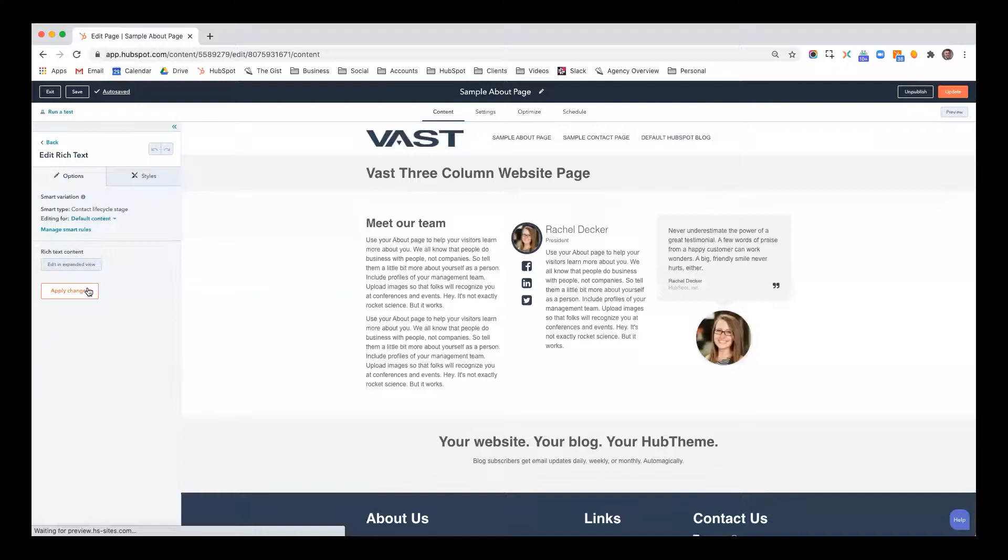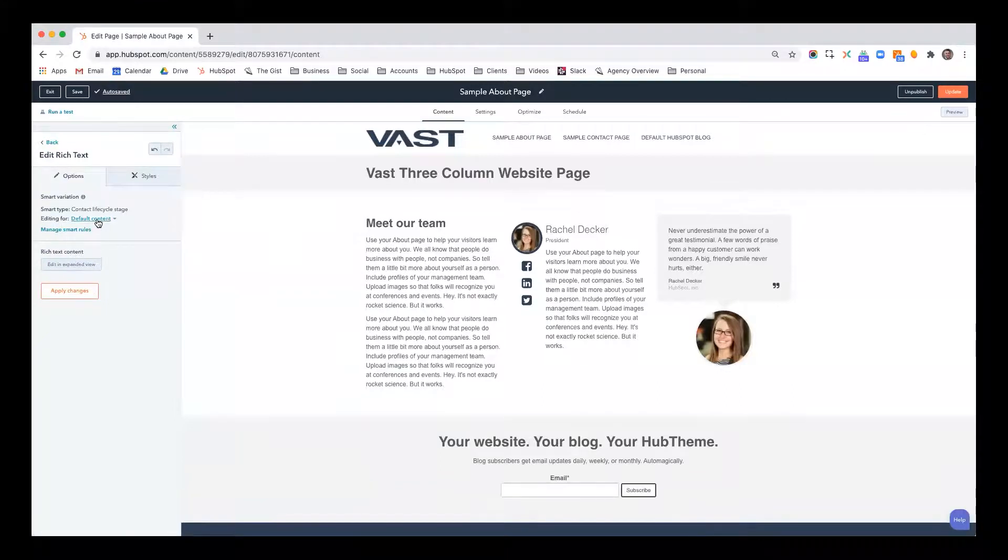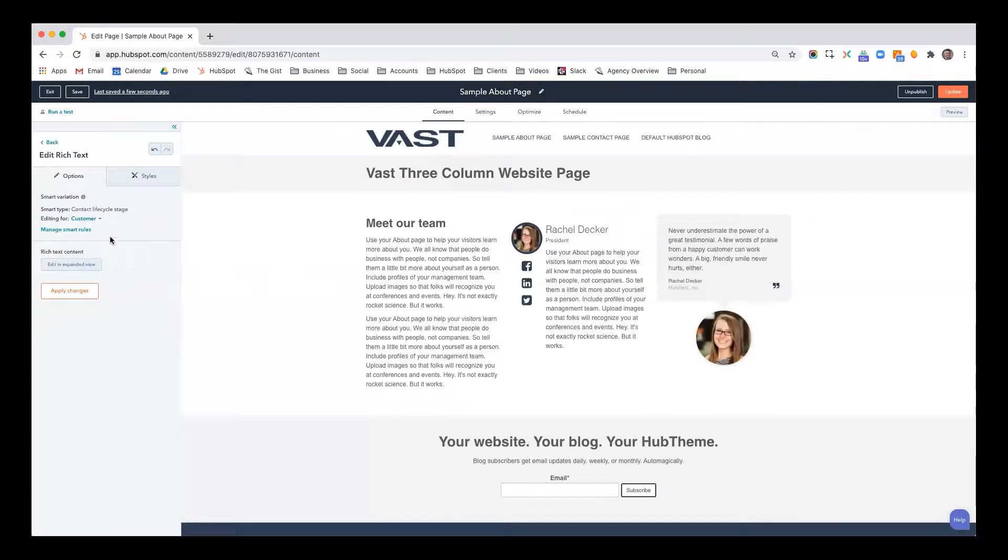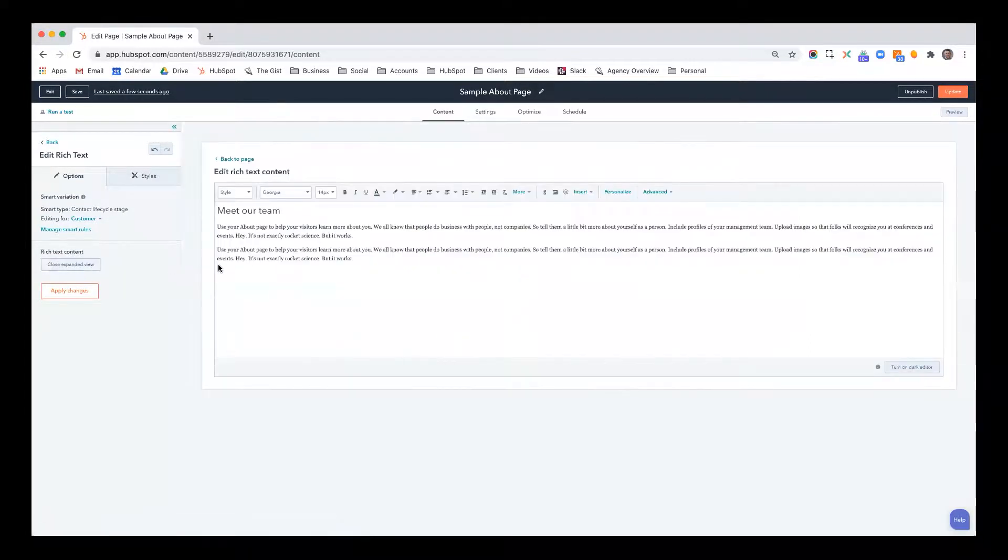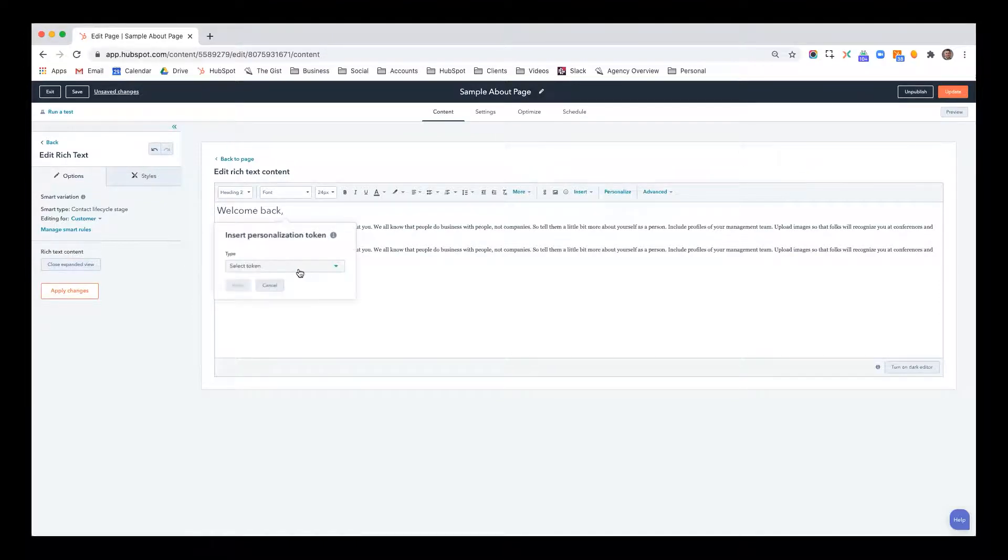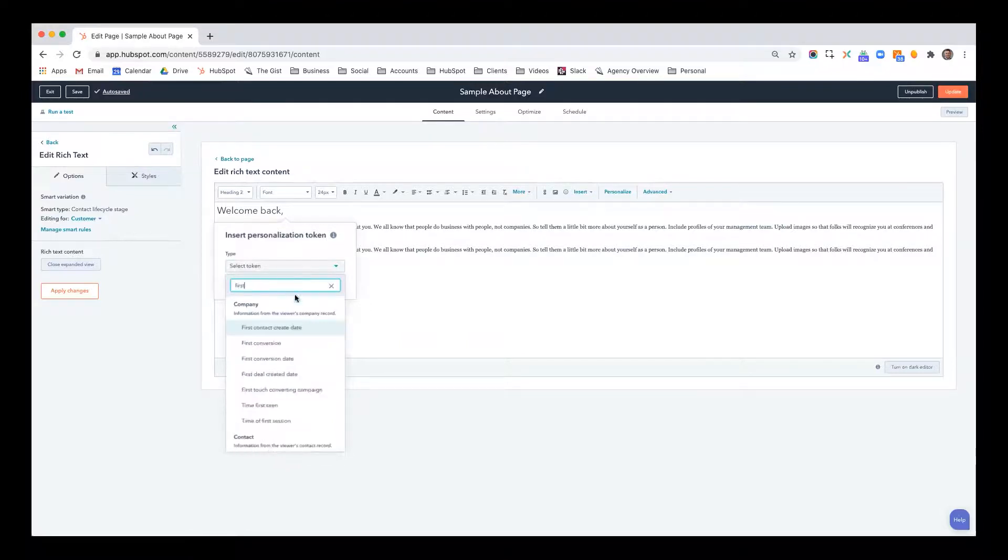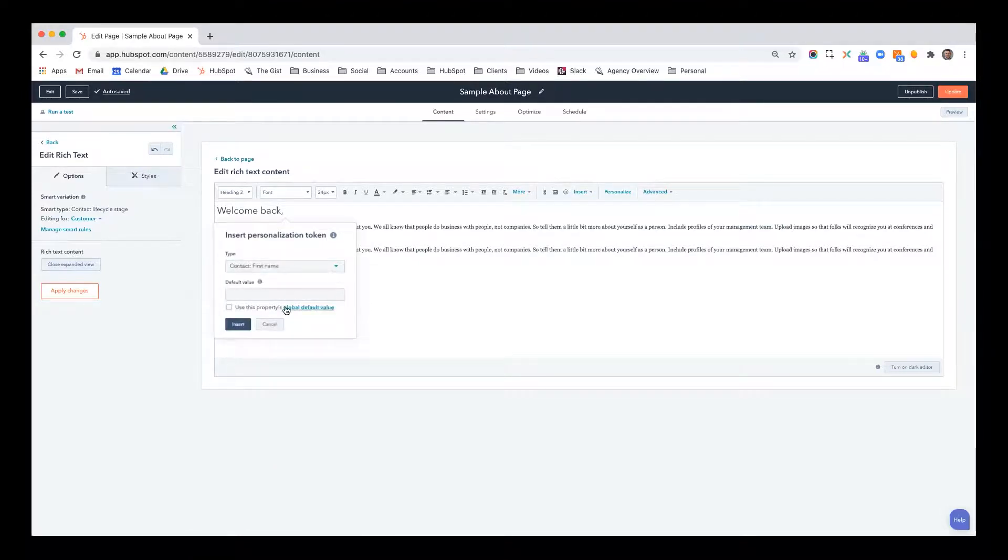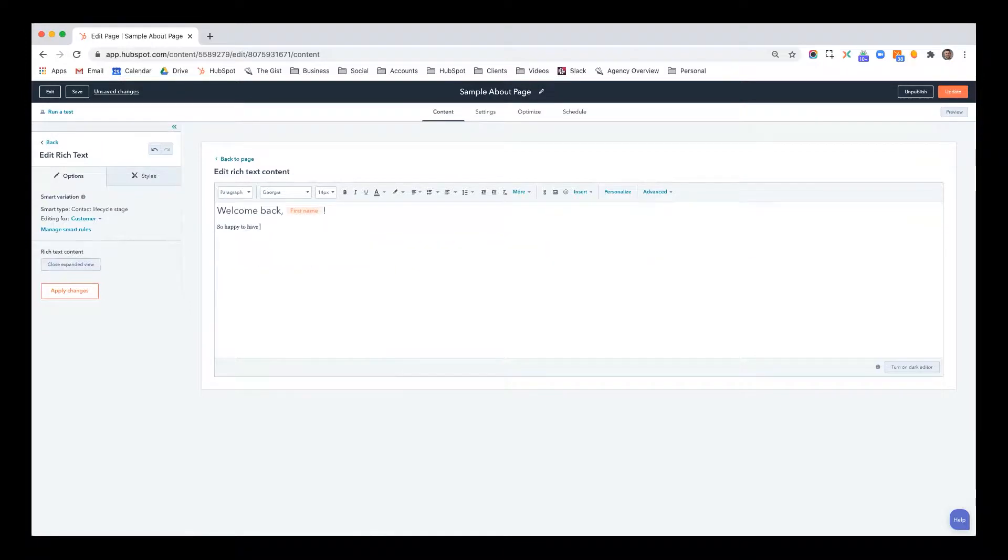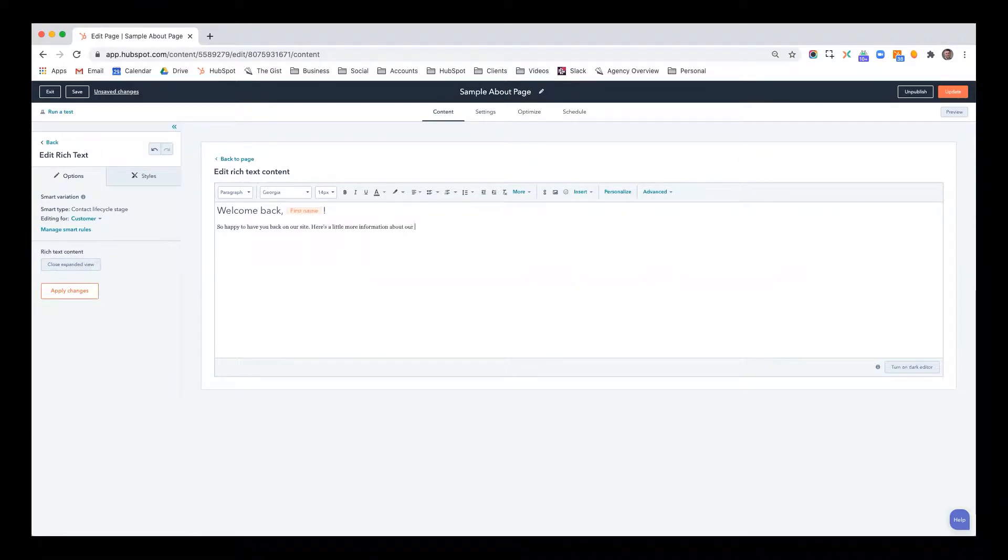So now here you can edit, you can pick which smart rule you're editing from and you can add multiple smart rules for any particular module. Right now it says I'm editing for default content, but I'm going to switch to customer and now I'm editing for customer. I'm going to click edit an expanded view. And now I'm going to say something like, welcome back. And I'm going to add a personalization token. First, welcome back, first name. So happy to have you back on our site. Here's a little more information about our team in case you didn't already know. Right. And now I just hit apply changes.